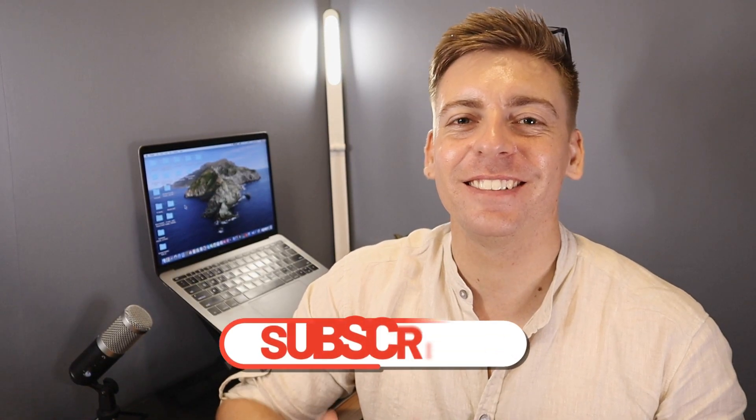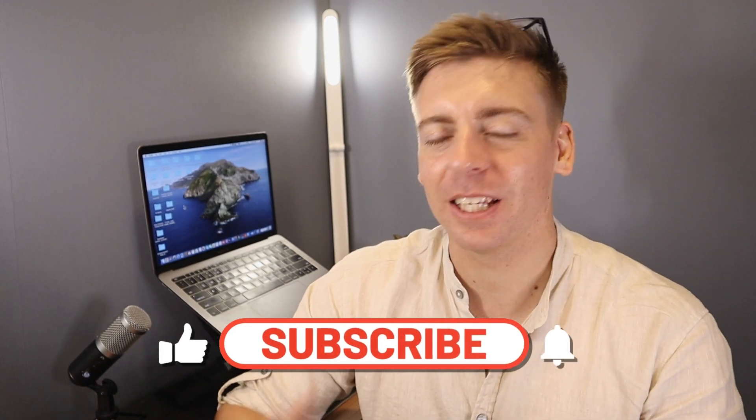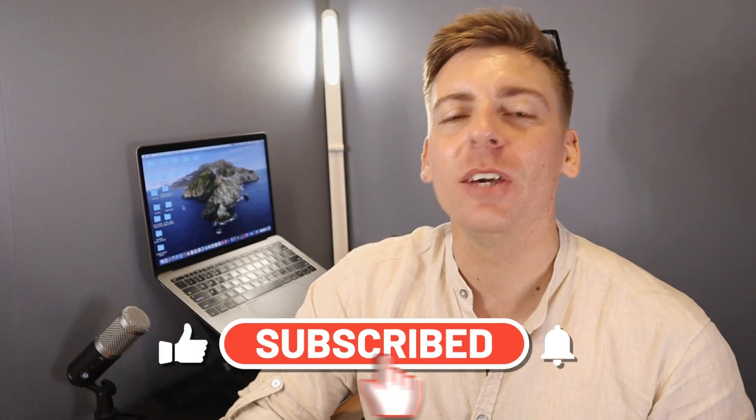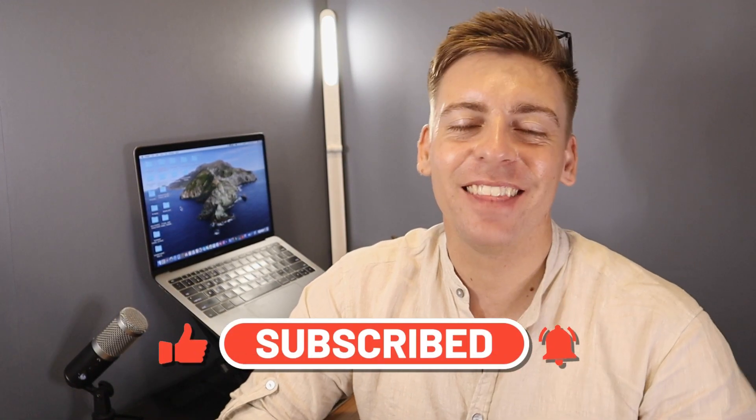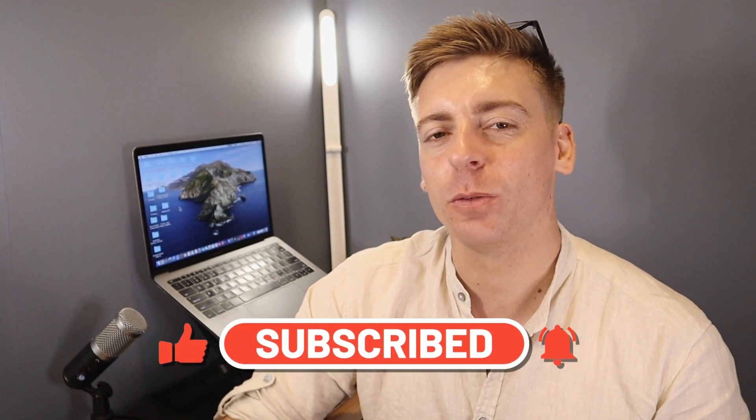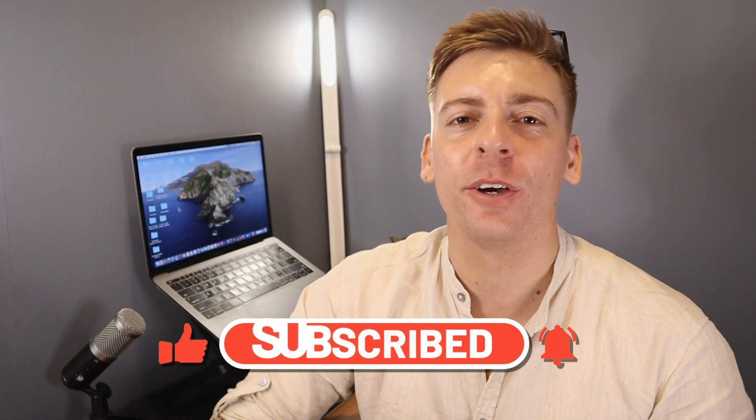Okay, so before we go ahead and dive into Shopify, consider subscribing if you haven't done so already or if you're new to this channel and that way you'll stay updated with actionable videos and tutorials designed to equip you with the skills, knowledge and tools to help your small business thrive online. And with that happy note out the way, let's go ahead and launch into this Shopify and digital product tutorial.